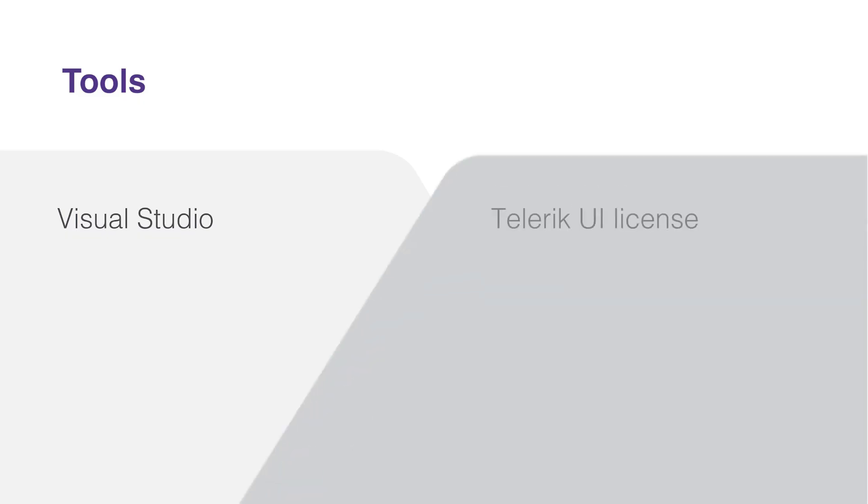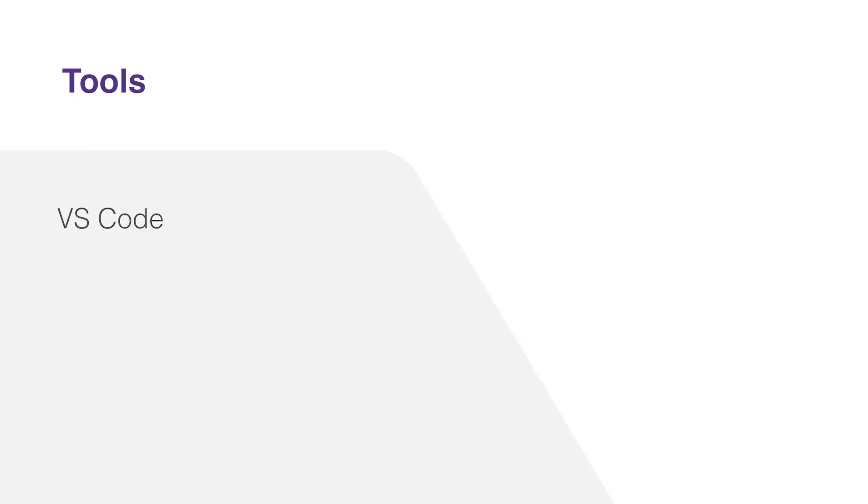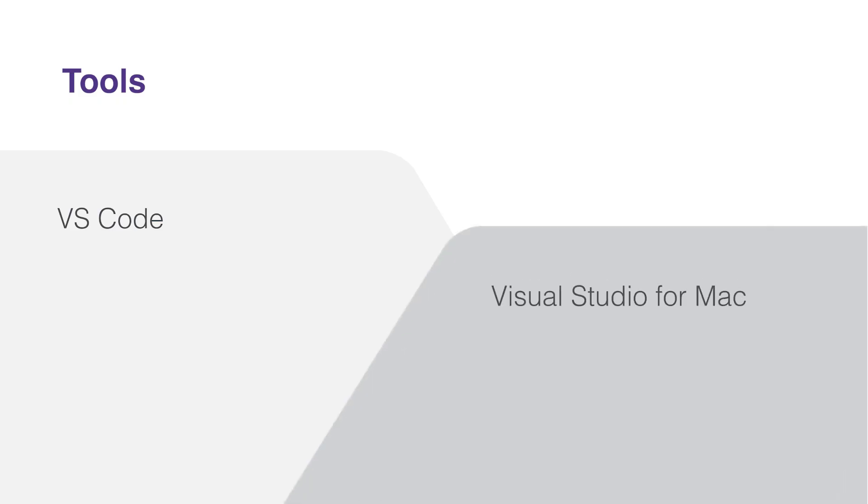You'll need to have a Telerik UI for Blazor license, which will grant you access to the Telerik UI NuGet repositories that we will use in this course to get set up with the library. You can also use Visual Studio Code. Since this is a cross-platform SDK, you can also use Visual Studio for Mac as well. All the code you'll see in this course is code that you can build without Visual Studio. However, in this course, we will be using Visual Studio itself, as it is still the most popular tool to build .NET applications in.